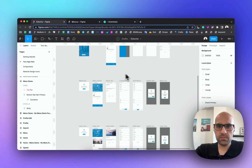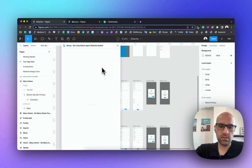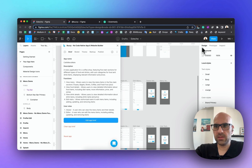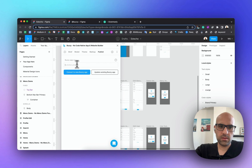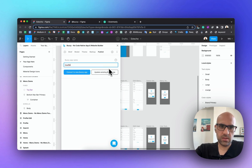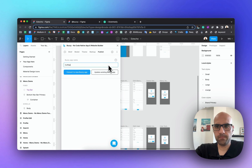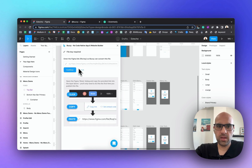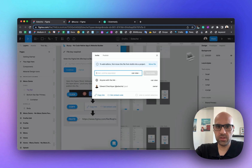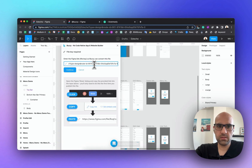We can also publish the app from here. I click to do it, open the plugin, and paste the link. Let's call it 'coffee.' Now I need to convert it to the app — I click Share, copy the link, paste it here, and click Continue.